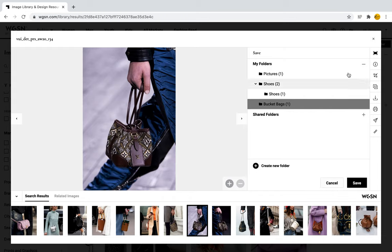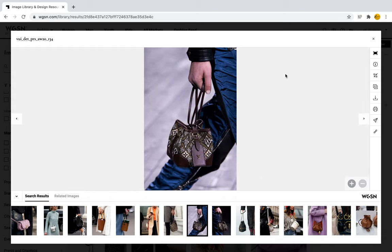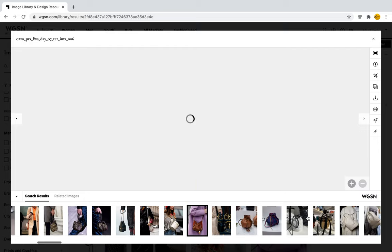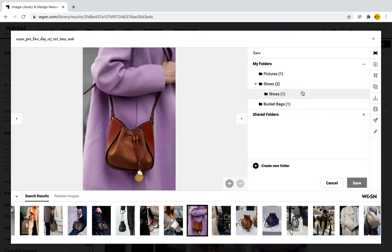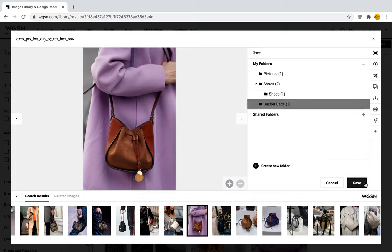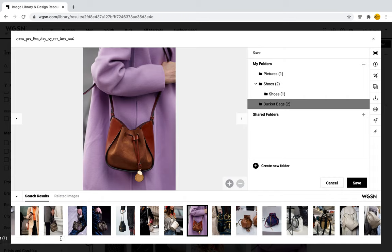I can select cancel to close this screen and go back to the picture. For another bucket bag I like, I can select the same plus sign, go to bucket bags, and select save — one image saved to bucket bags.